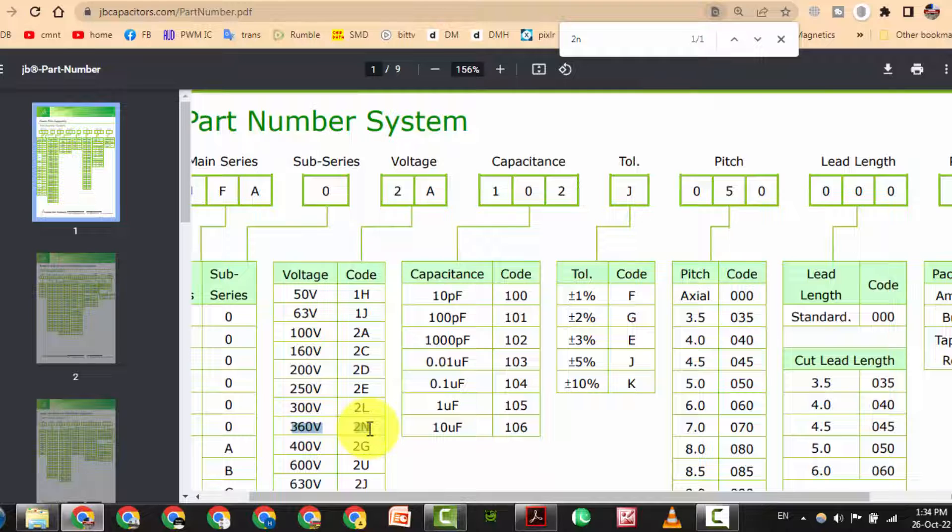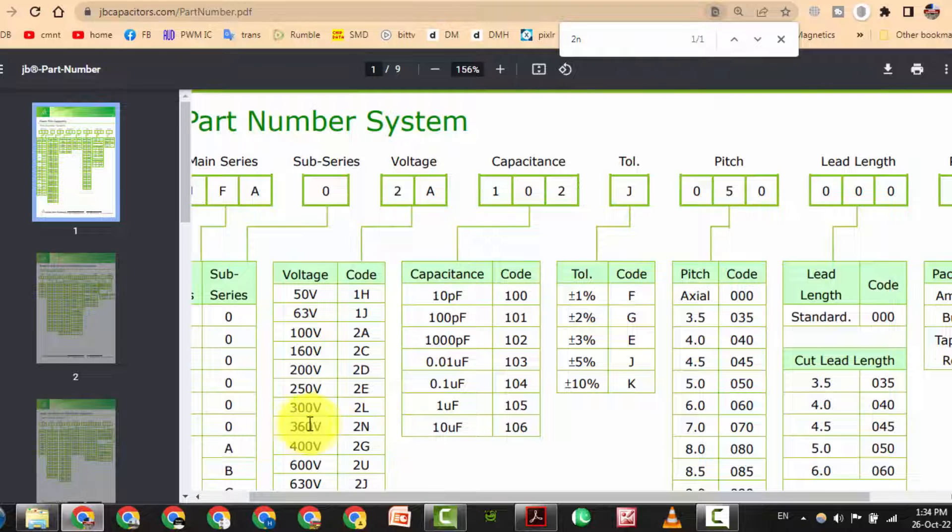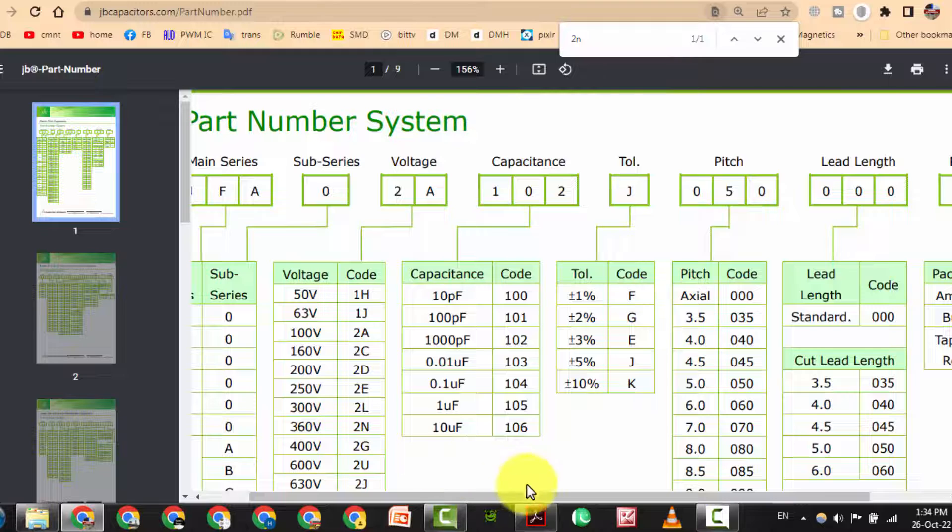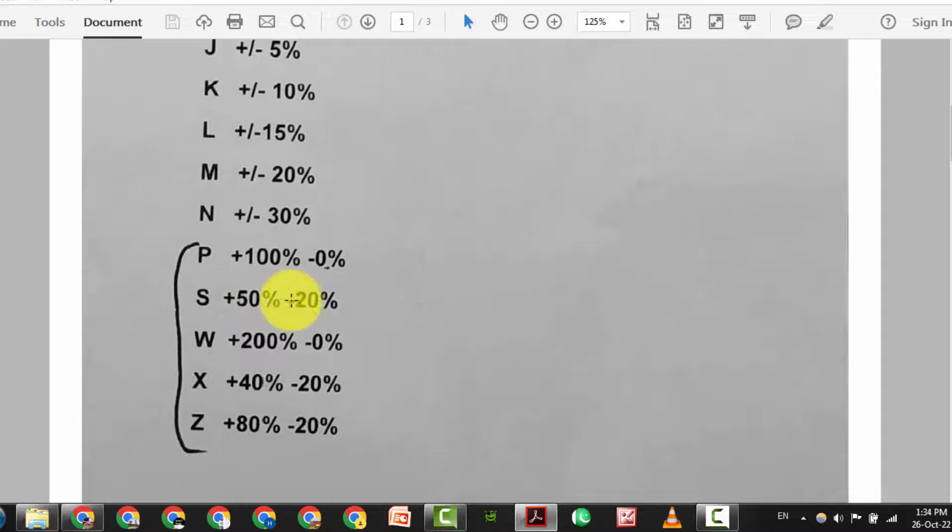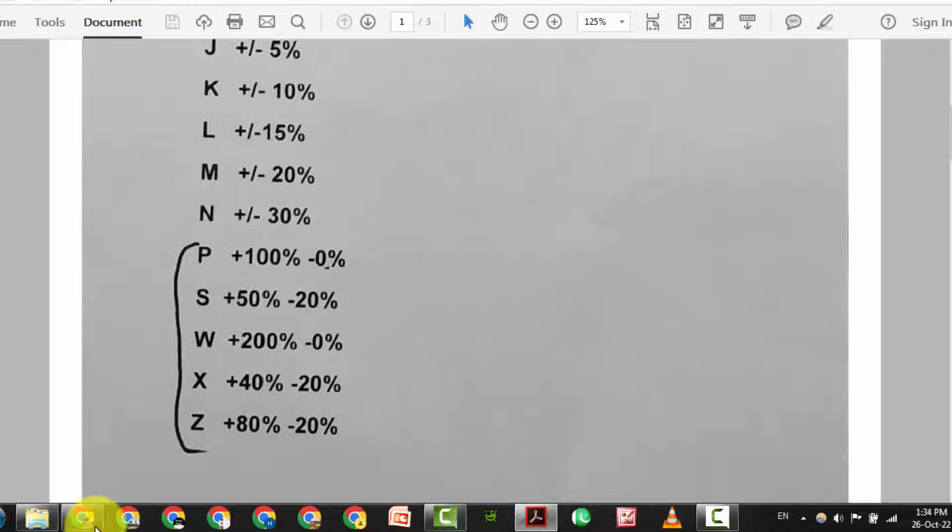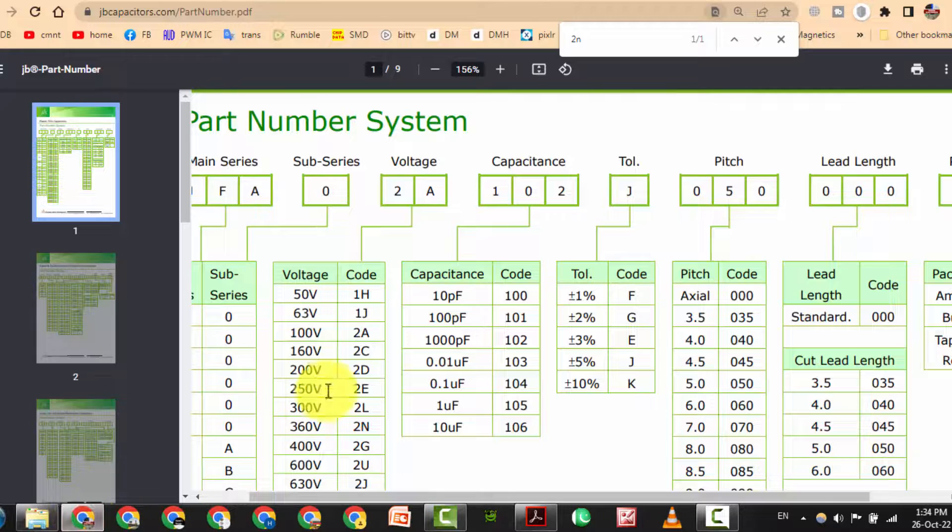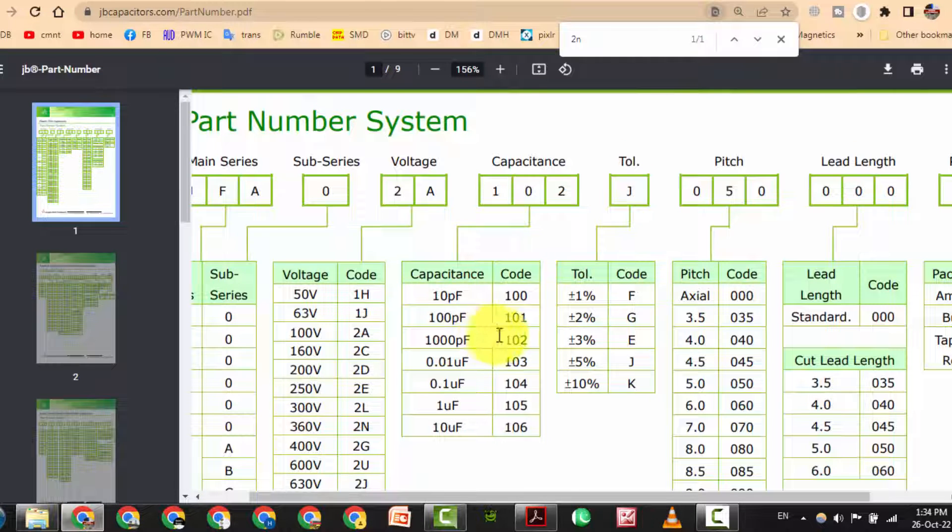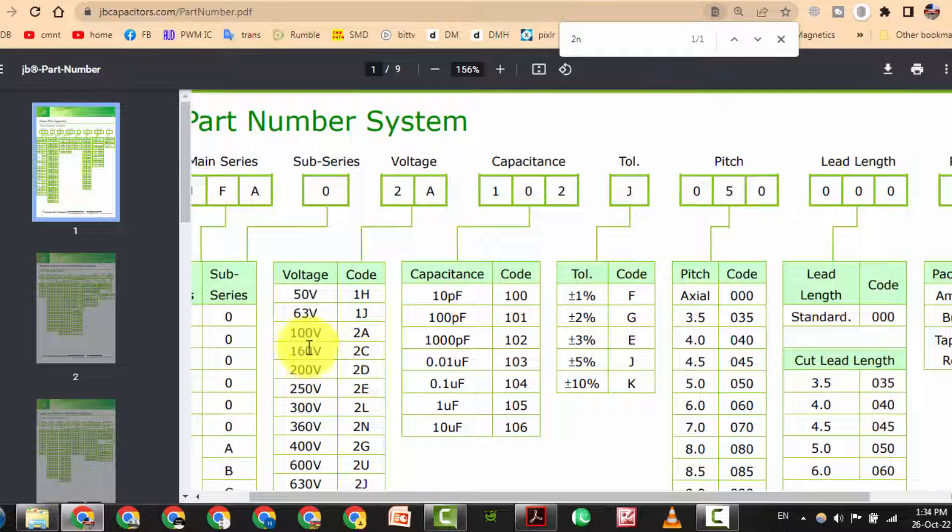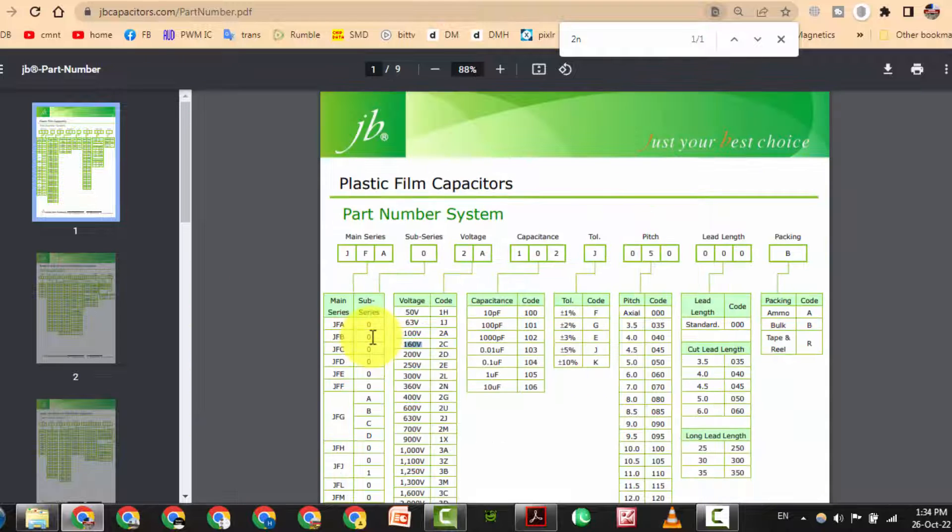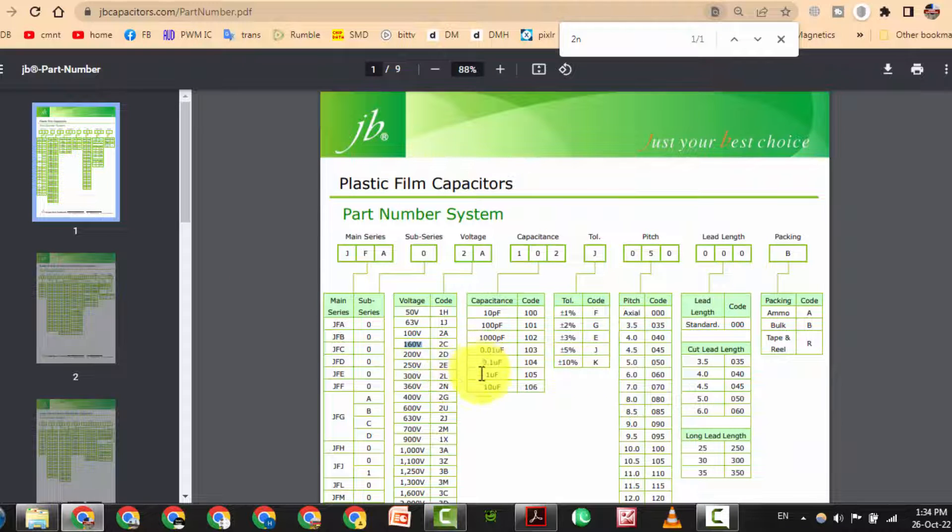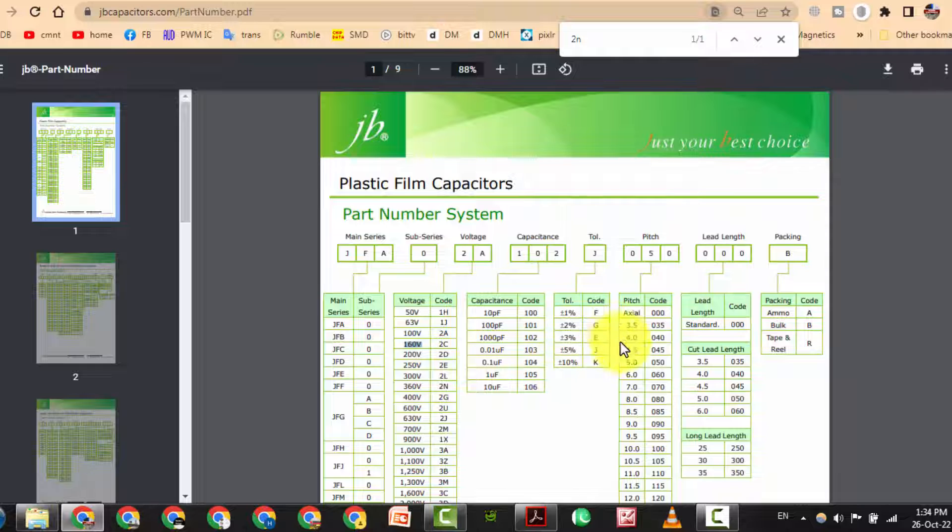2ns is 360 volt and s plus 50 percent minus 20 percent. If it is 2cs, that is 160 volts. So in this way we can decode the voltage and the tolerance.